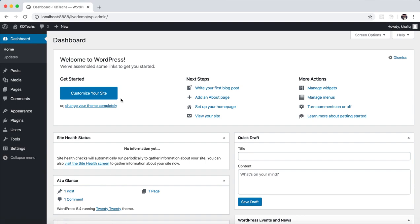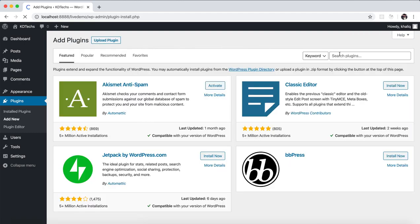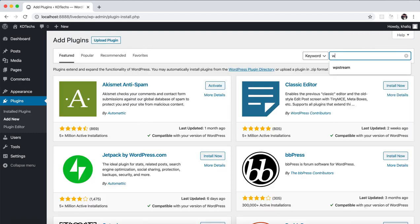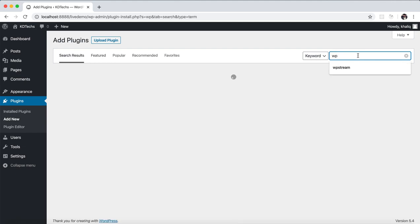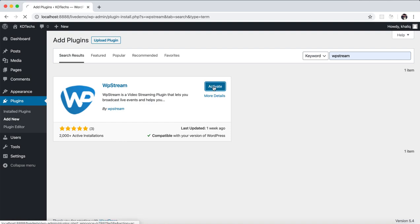What you need to do: go to your WordPress website, go to your admin dashboard, click Plugins, then Add New Plugins. You need to install one plugin. The plugin name is WPStream. Click Install.